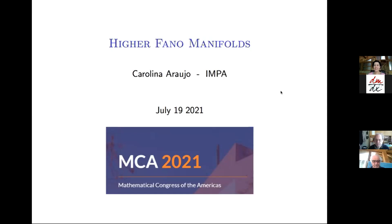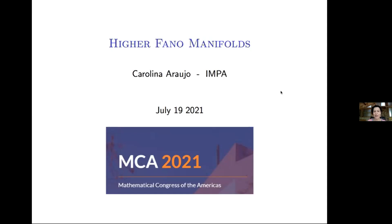First of all, I would like to thank the organizers for the invitation to give this lecture. Today I will talk about higher Fano manifolds. I will introduce Fano manifolds first from the historical point of view, and then I will discuss some recent research about the higher condition for Fano manifolds.